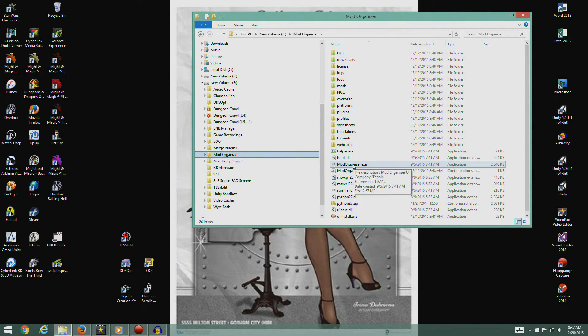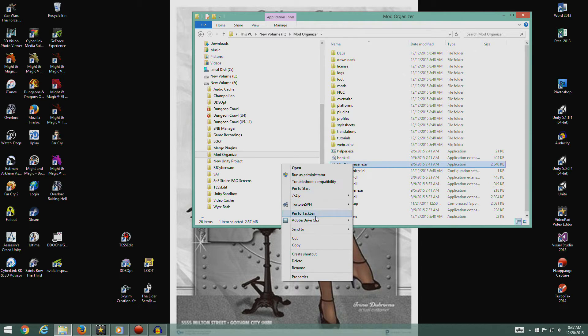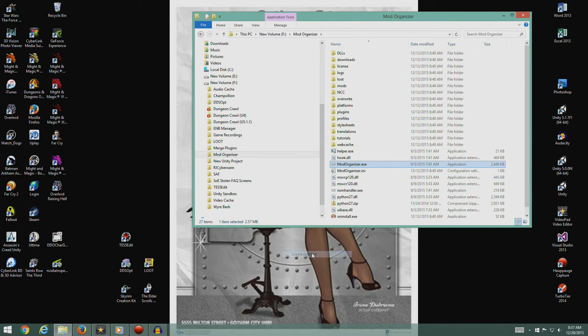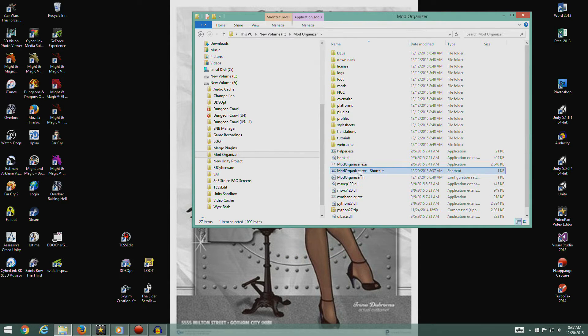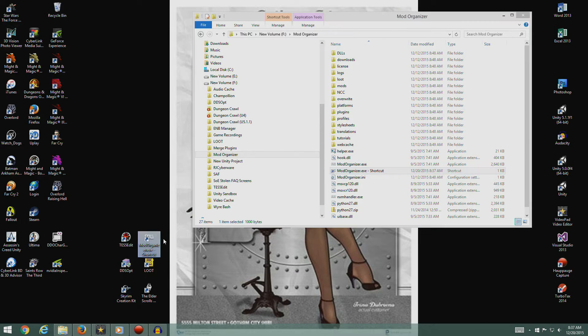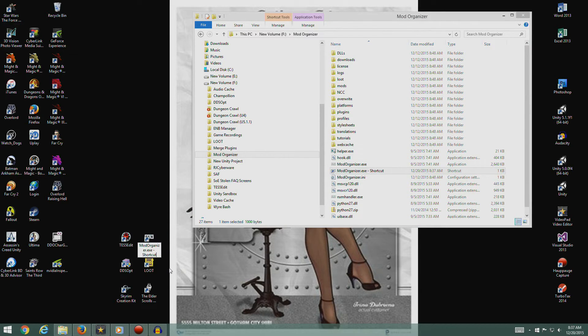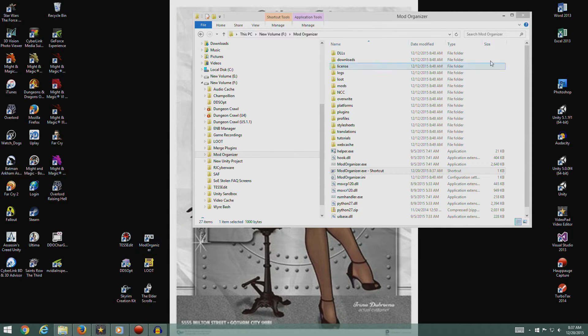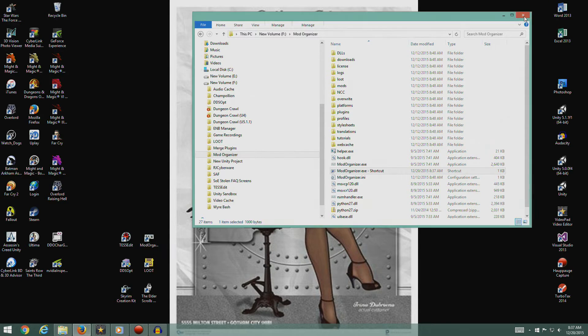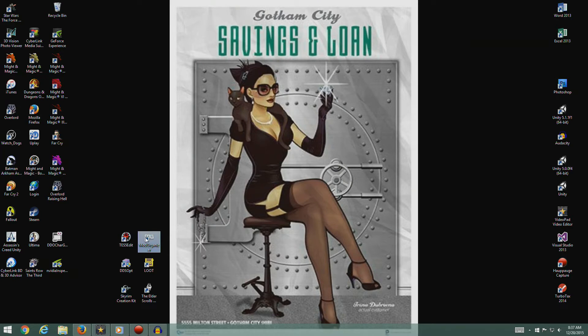Mod Organizer. Let's see, create a shortcut. Drag it out here. I have to get rid of all this stuff and just call it Mod Organizer. Alright, let's run it.